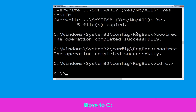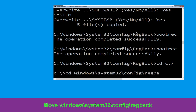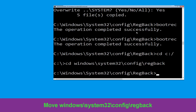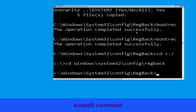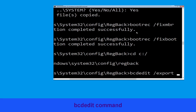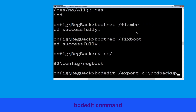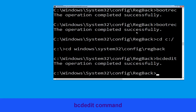Type cd windows\system32\config\regback and hit Enter. Then type bcdedit /export C:\bcd_backup and hit Enter to execute this command.